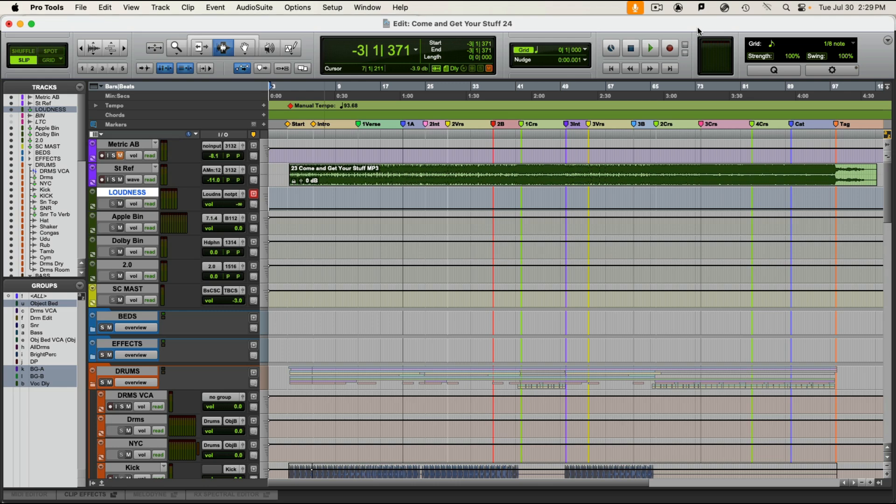Hello and welcome to a video in which I'm going to discuss and demonstrate printing bouncing of an ADM file from Pro Tools using the internal Dolby Atmos renderer. This video is primarily for students at Houston University in the Immersive Audio Course.